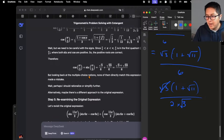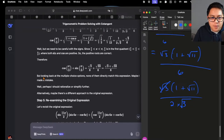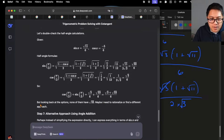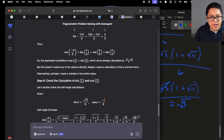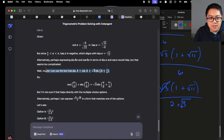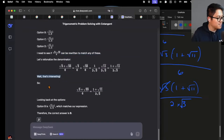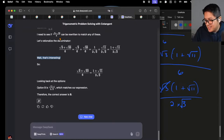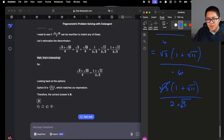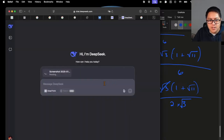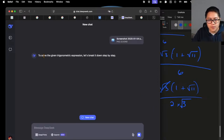It's interesting — it didn't rationalize the first time but does realize it needs to look back at the options. It says 'none of them have root 33, maybe I need to rationalize, find a different approach.' It eventually rationalizes at the end. I hate how it sounds so human-like — 'I hate how it generates tokens like that, it doesn't make me feel comfortable.' Let's see if it can do it from a picture — I heard picture recognition isn't great for this one.